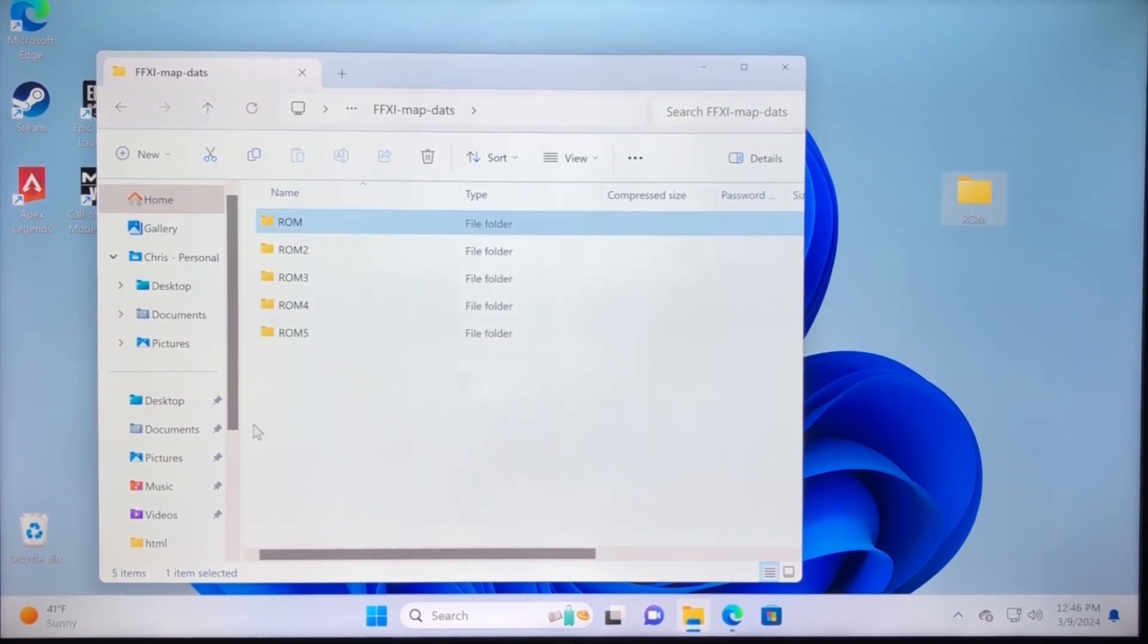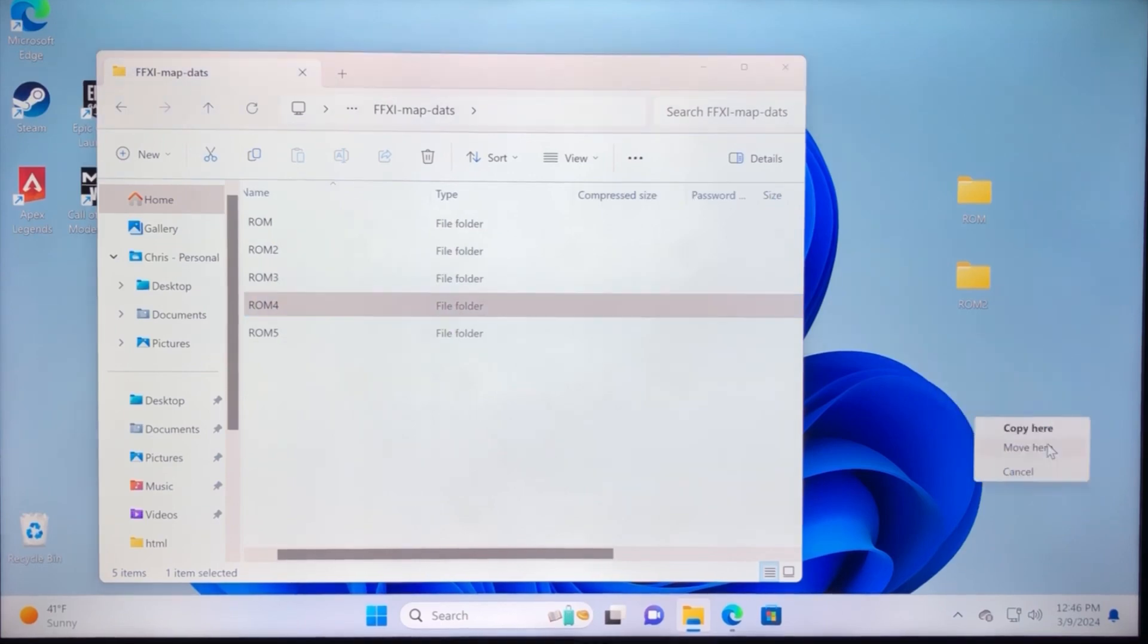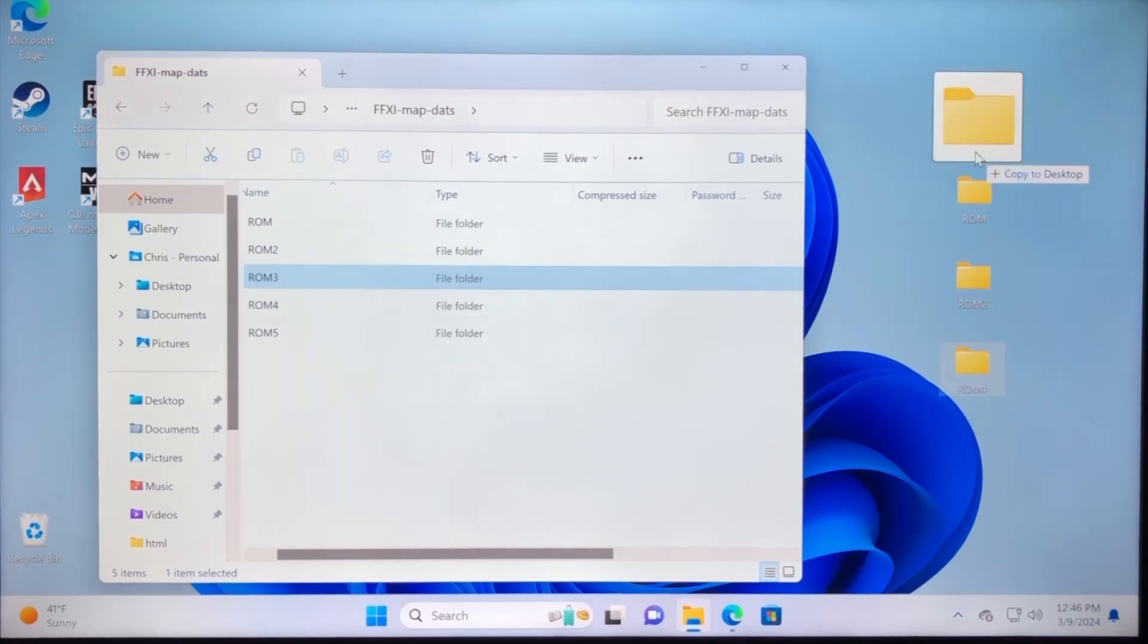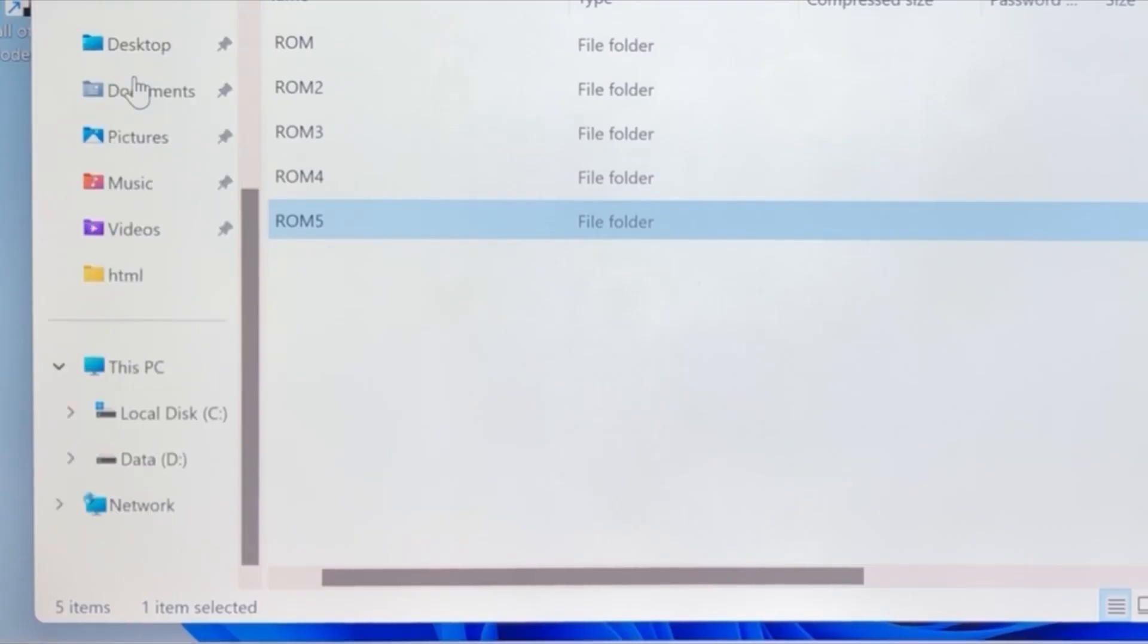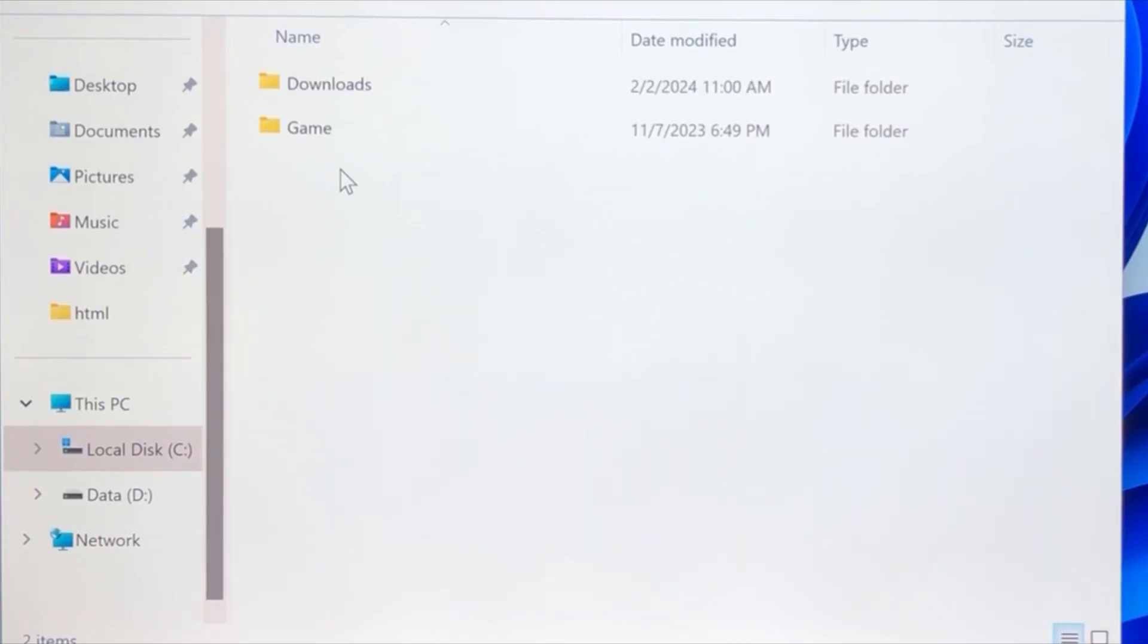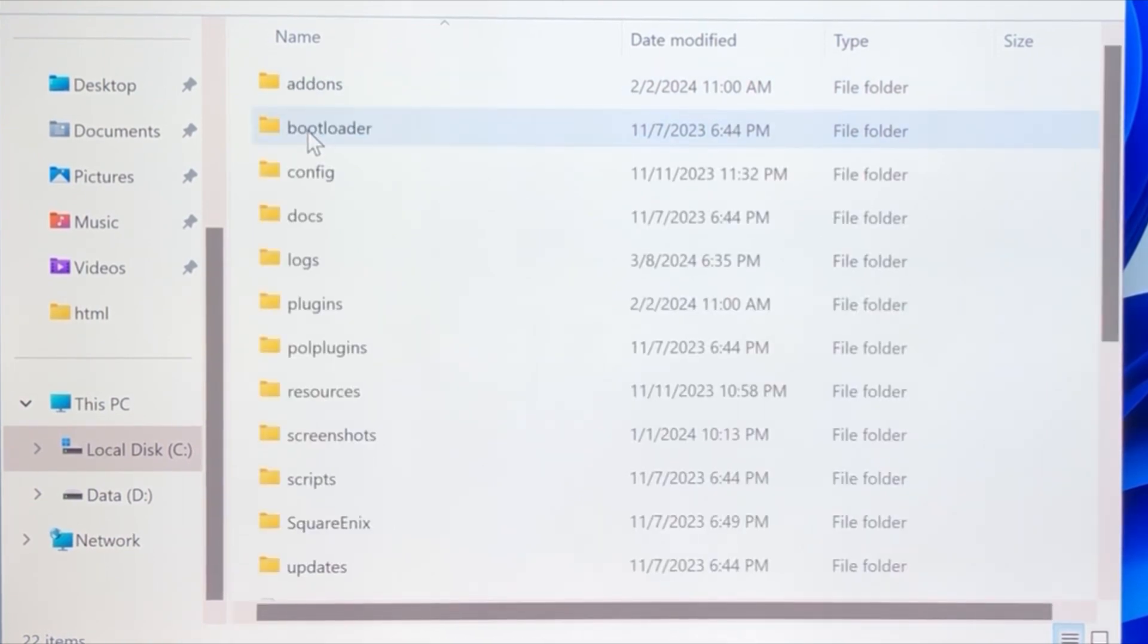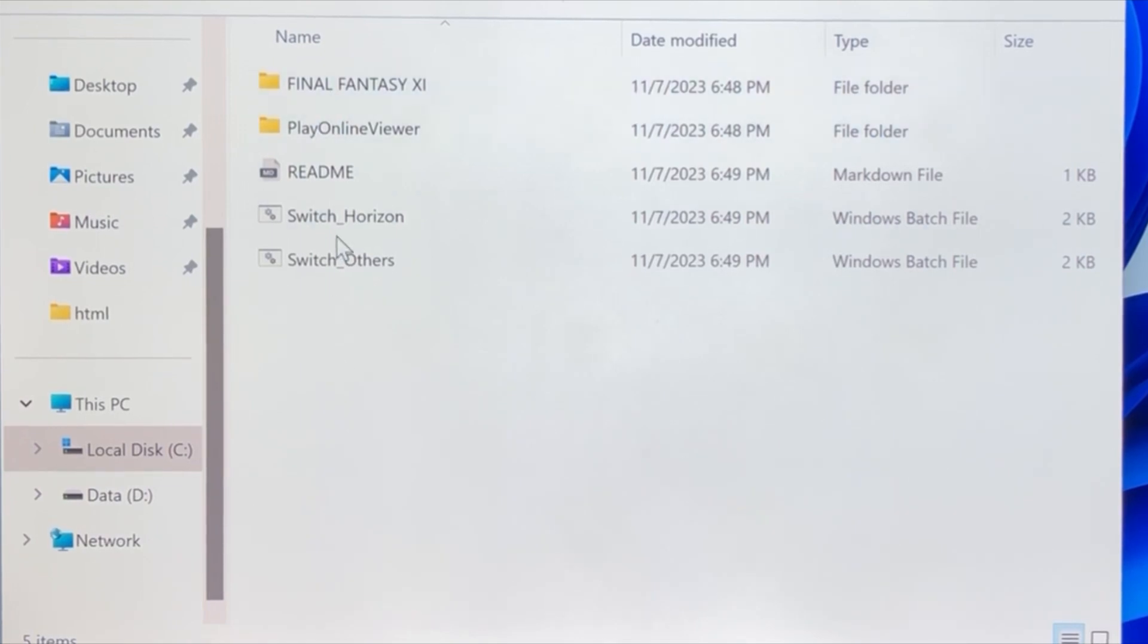Once all five are on your desktop, you want to open up your Final Fantasy folder, which I think is in my C drive. So I'll need to scroll down, and then go to my C drive, and then find the Horizon XI folder, the Game folder, scroll down, Square Enix folder, and then the Final Fantasy XI folder.